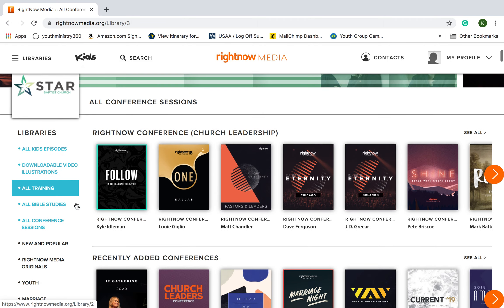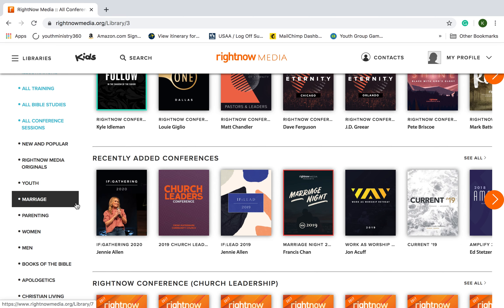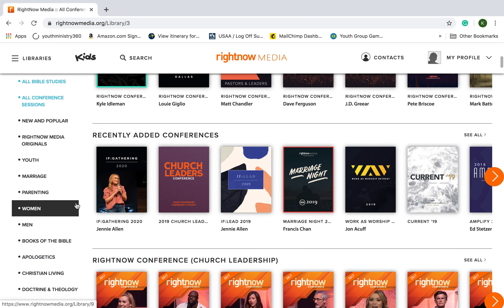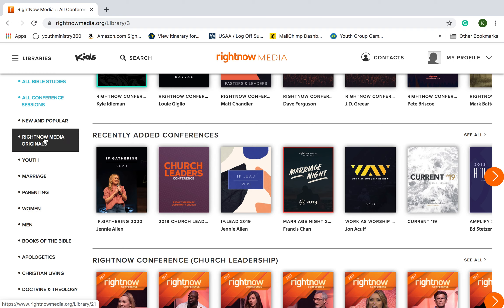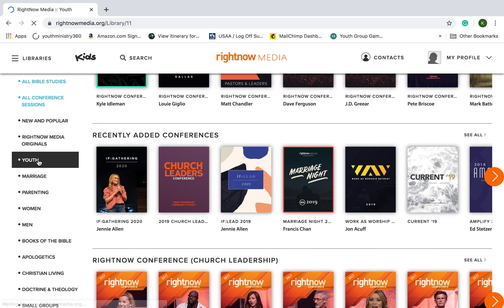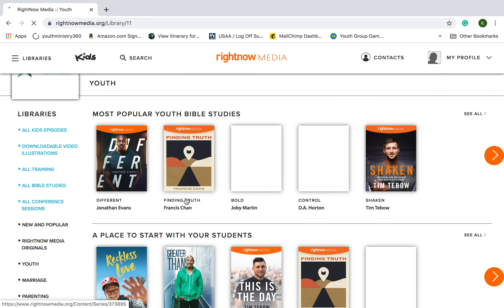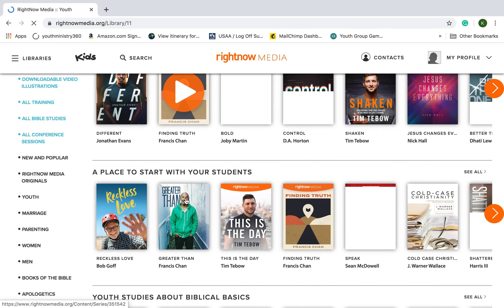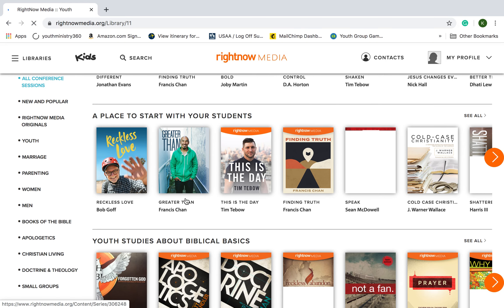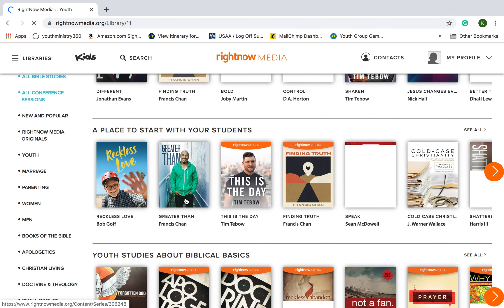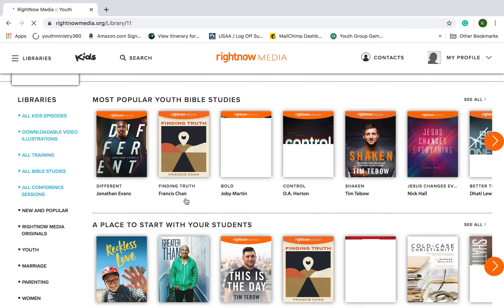It's hard to take off work and go to different conferences where you're just inundated with Scripture, encouragement, and exhortation. But on RightNow Media, you have it at your fingertips. We have a youth section — you want to come in here for your teenagers, even up to college. You've got Francis Chan material, Sean McDowell, Nick Hall, Tim Tebow, D.A. Horton — all these different authors.